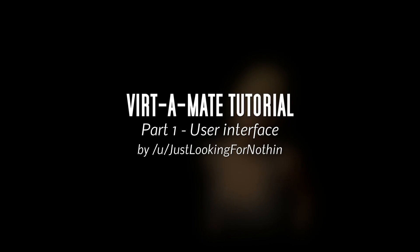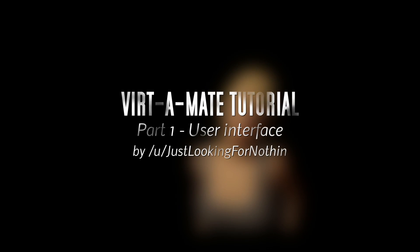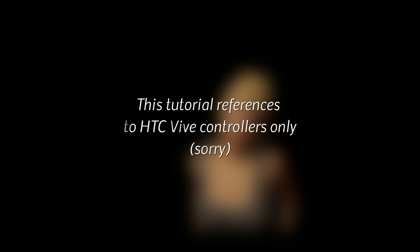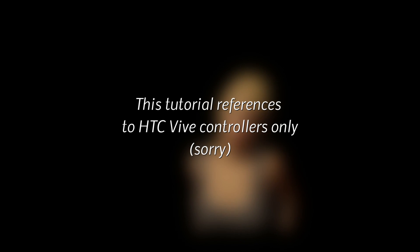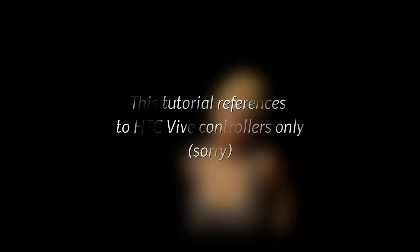Hi there, welcome to this Virtaim8 tutorial. It will be divided into different sections and will handle all the basic stuff you need to create scenes and animations in Virtaim8.